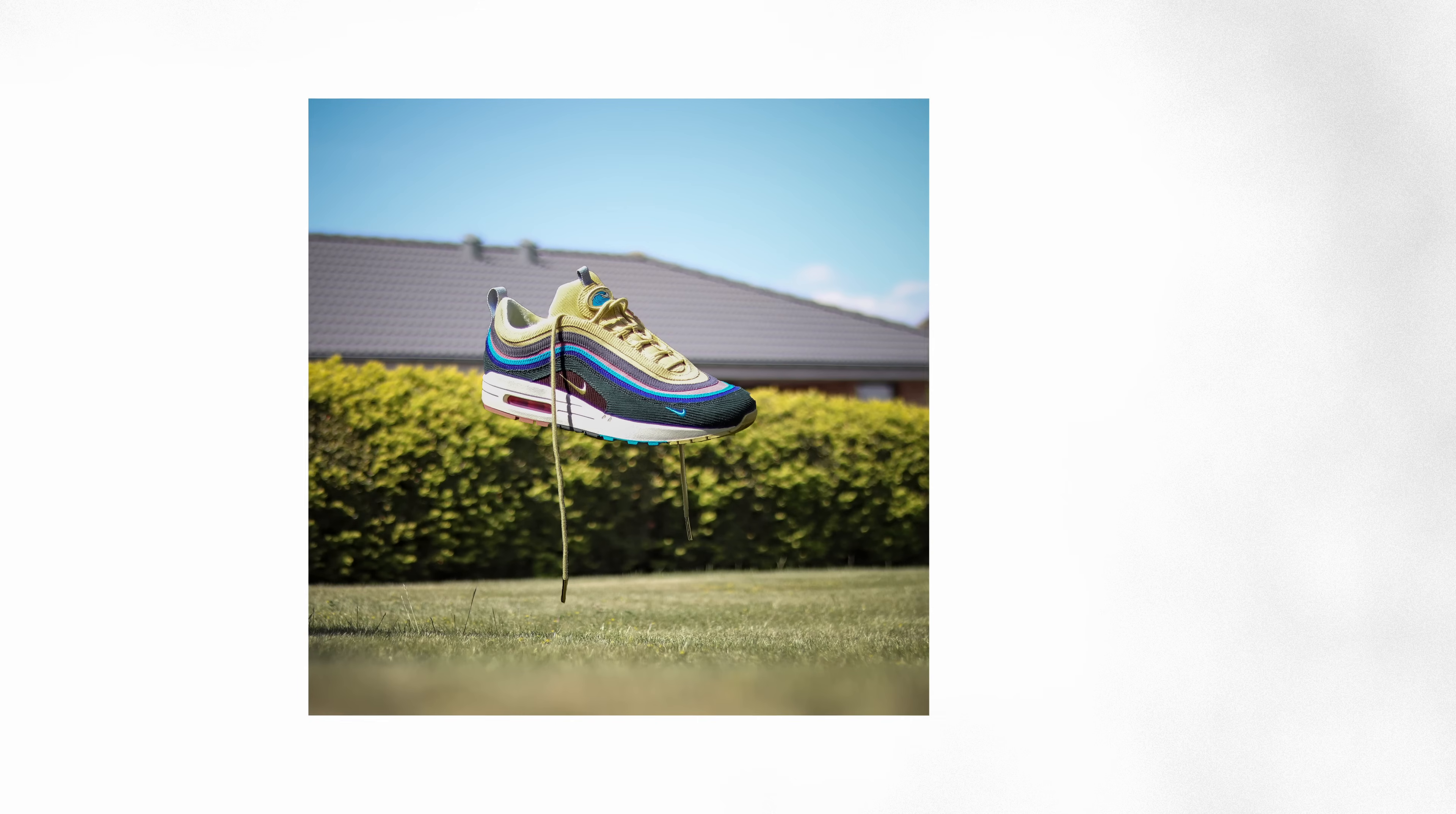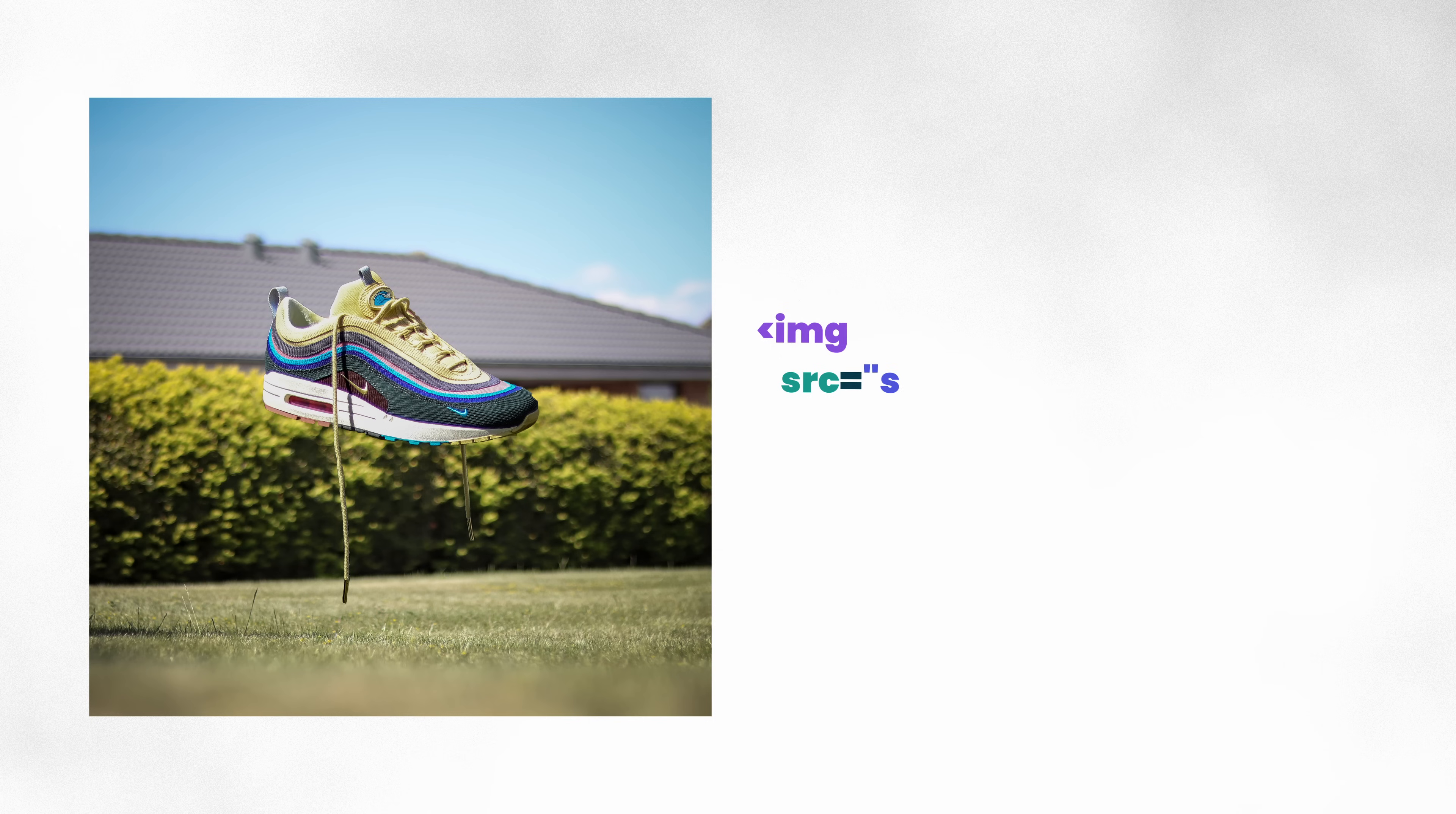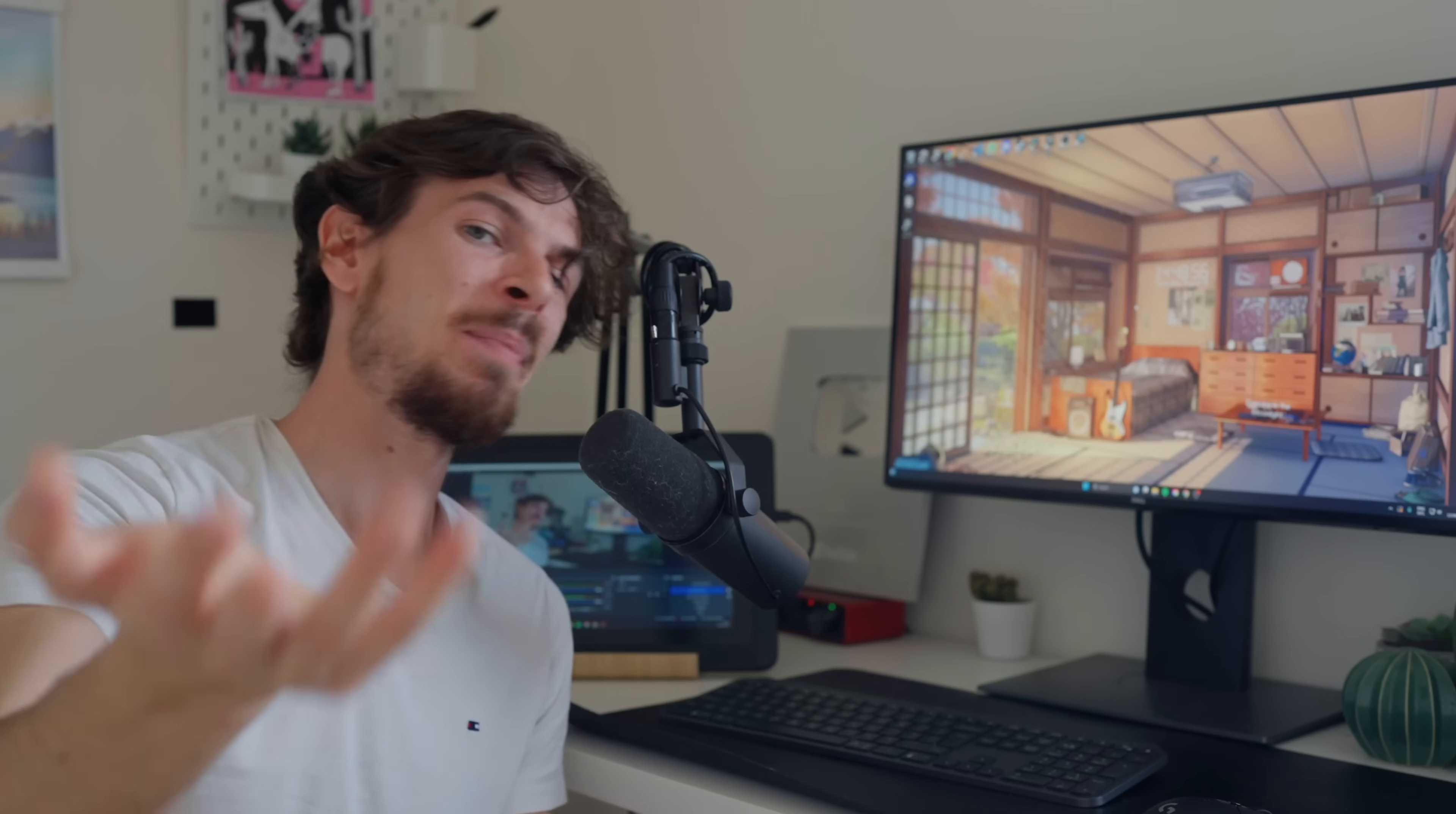So the image tag we all know and use, right? It's web development 101. We know we can place an image and it takes two properties: the source and the alt. The source literally indicates where your file is, where your image is. It can be locally on your hard drive or it can be a URL from a website. The second tag is going to be the alt tag.